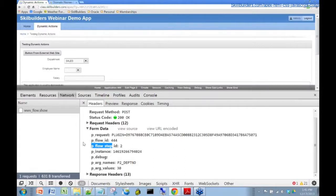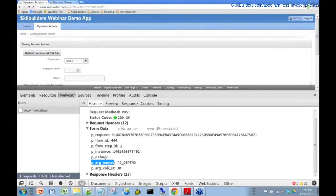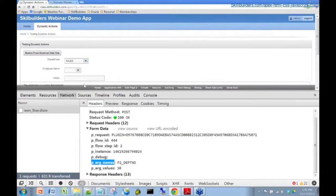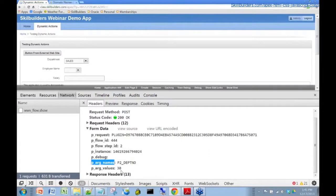What I want to show you down here is the name-value pairs here that are being passed to the server. This department drop-down list here that's got sales in it, it's actually P2_DEPNO. The value that's being passed for the sales department is actually 30.